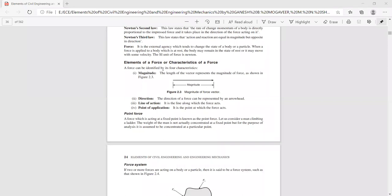Now let us discuss the elements or characteristics of a force. A force can be identified in a given force system by the following characteristics: its magnitude, its direction, its line of action, its point of application, and also its sense.